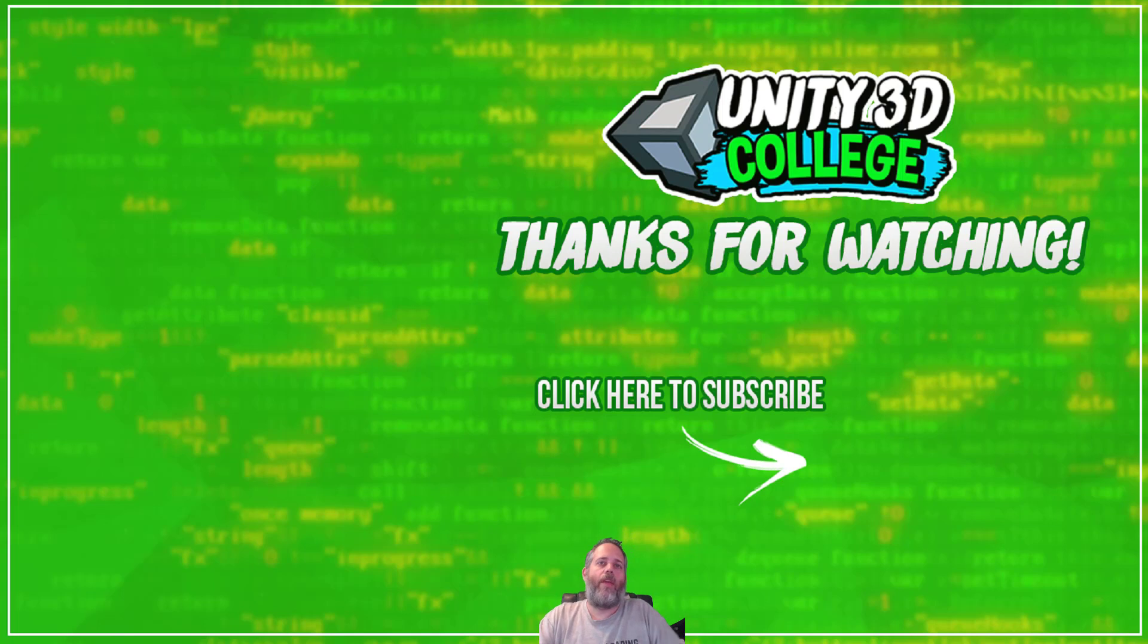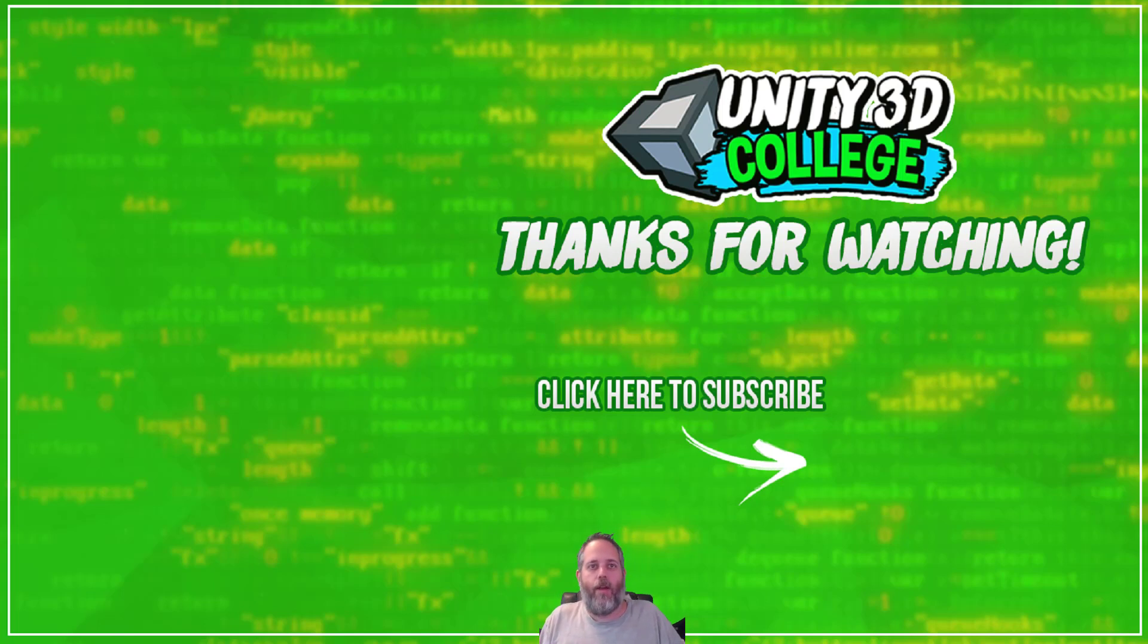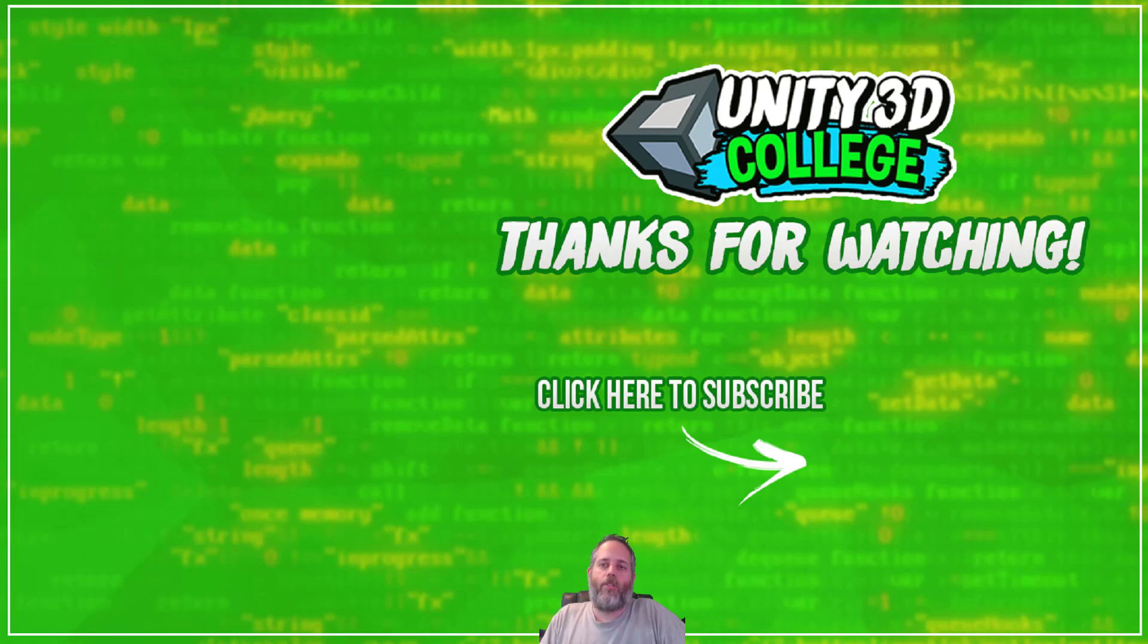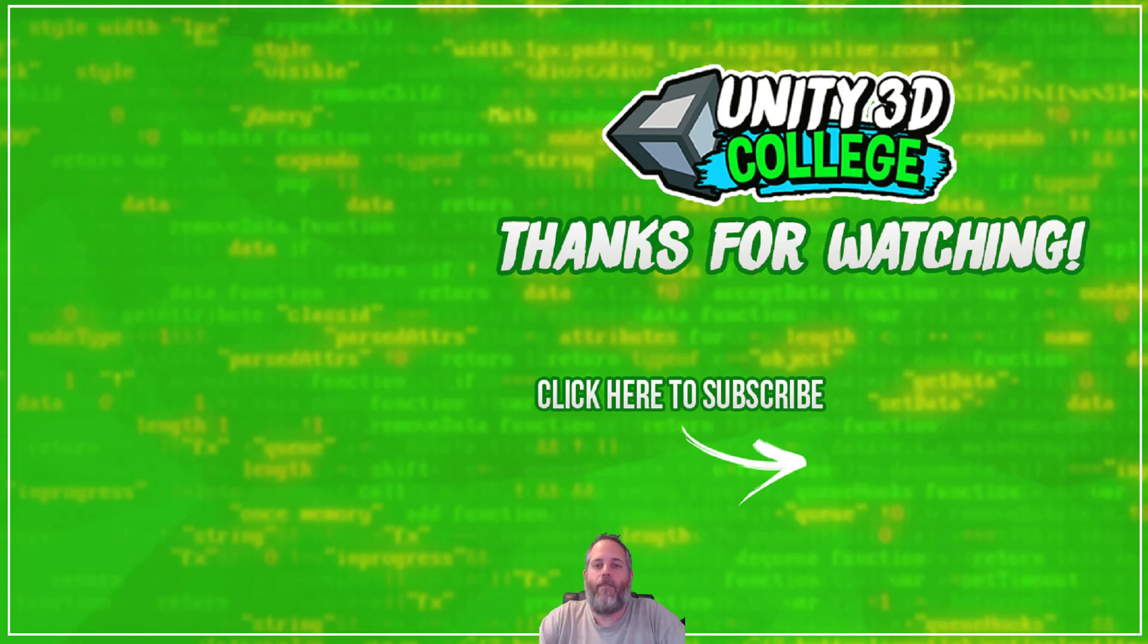Anyway, again, thanks for watching. Don't forget to like and subscribe. Share with all your friends. Also just want to say I really appreciate everybody who keeps leaving comments and sharing the stuff. It's awesome and makes it all even more fun and worthwhile. All right, thanks again. Have a great day.